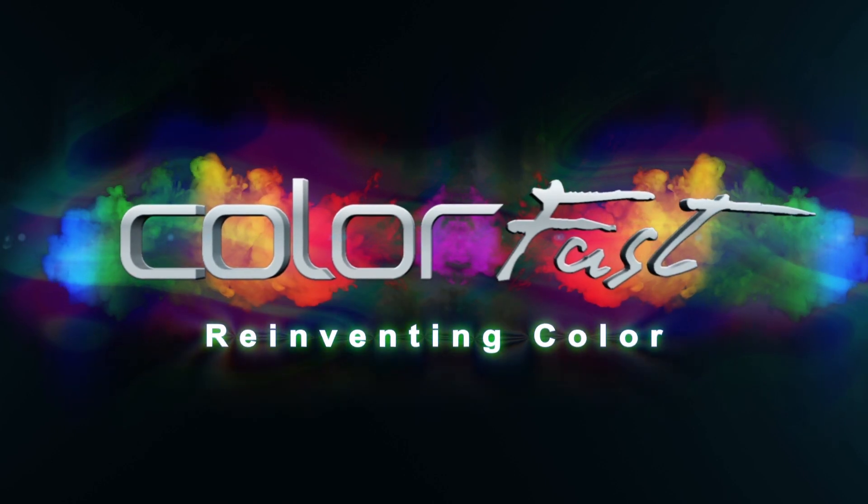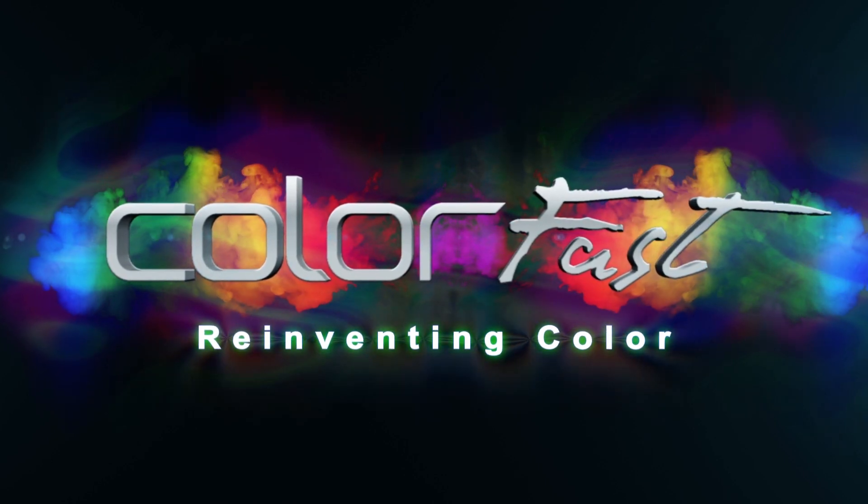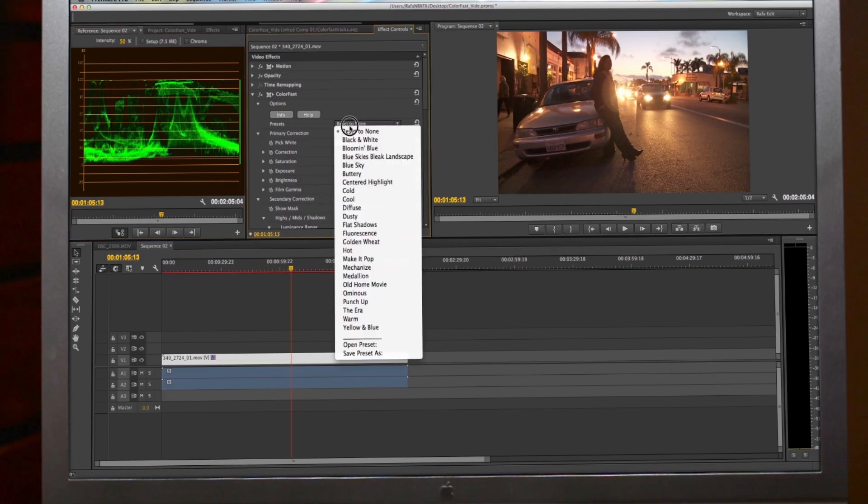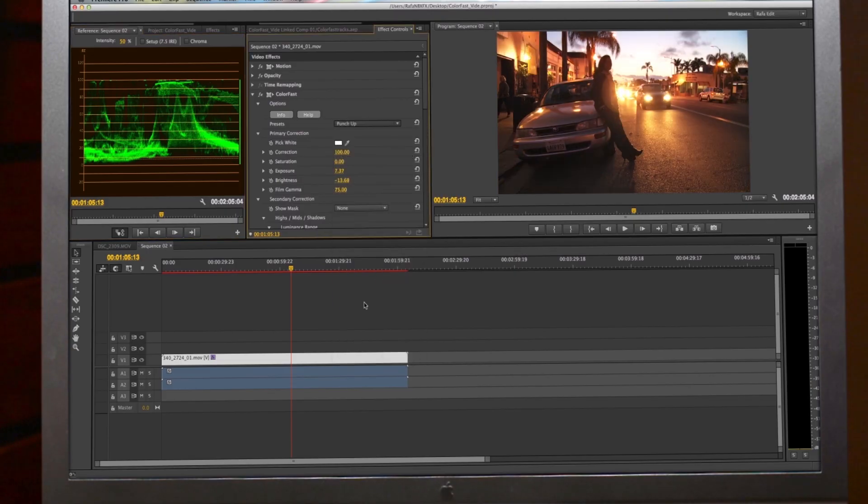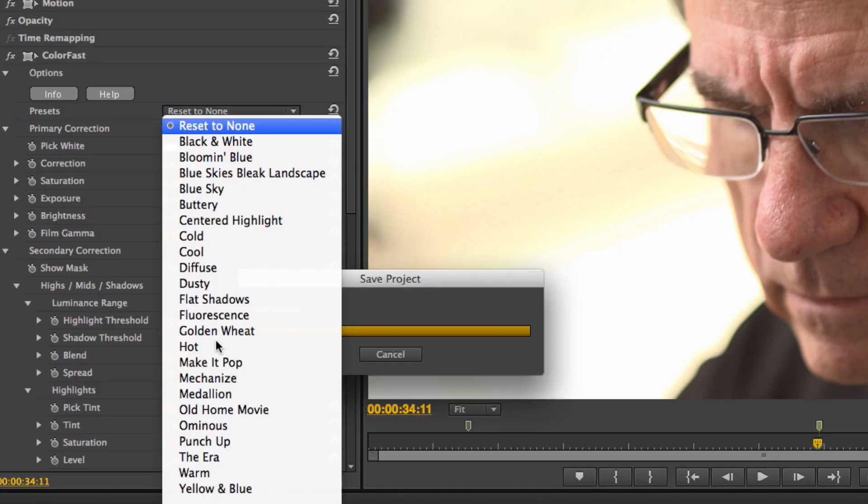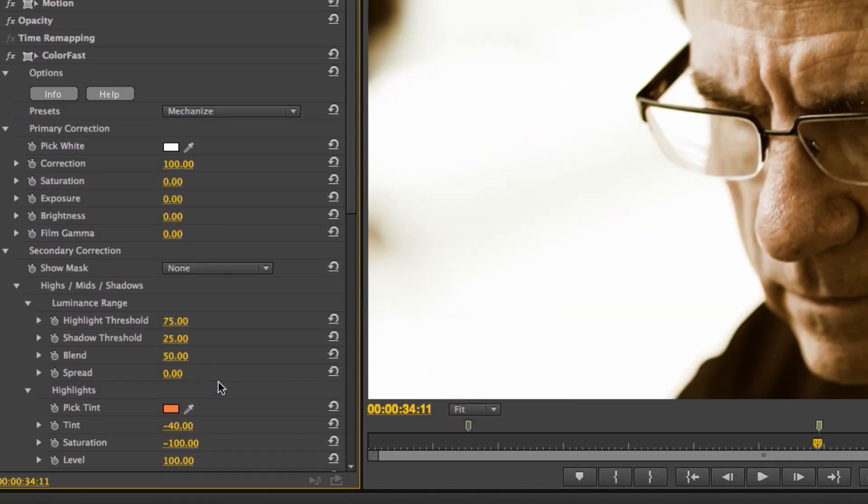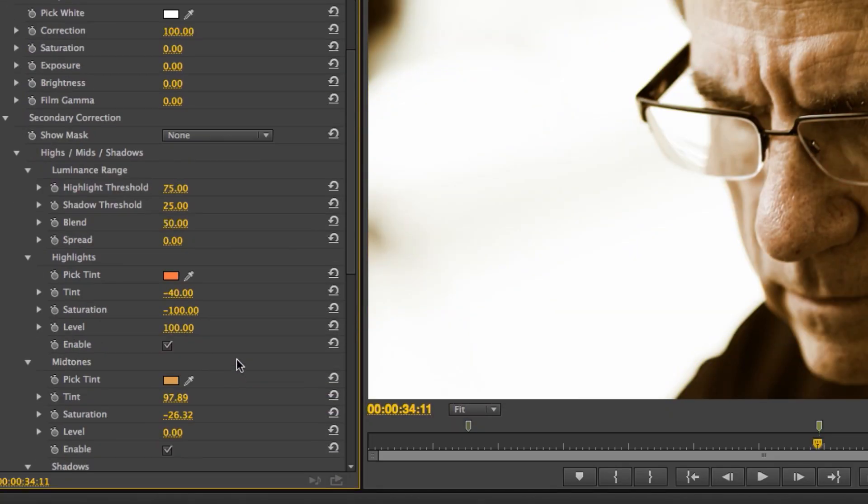Colourfast, a colour plug-in for all NLEs. A complete solution that resides in your editor of choice, keeping you in the environment you want to be in.